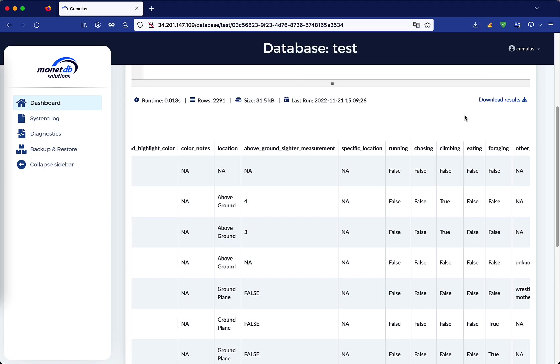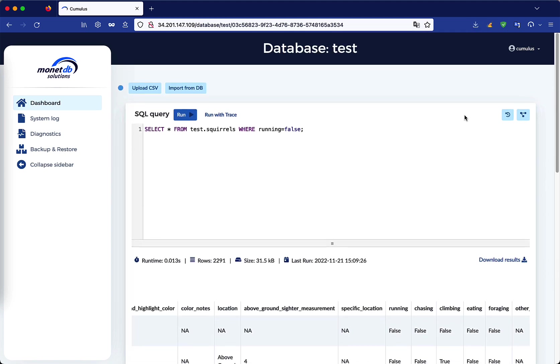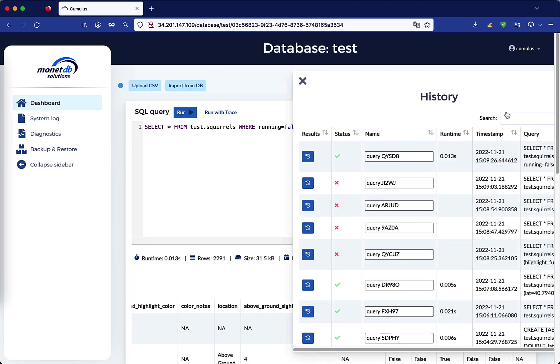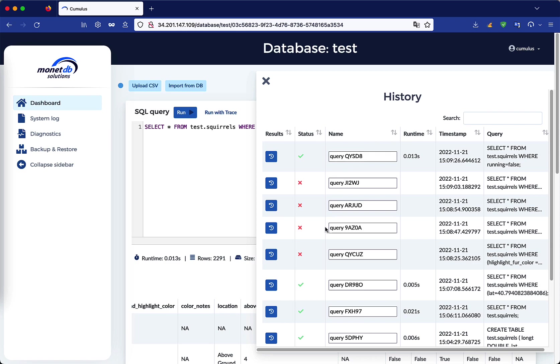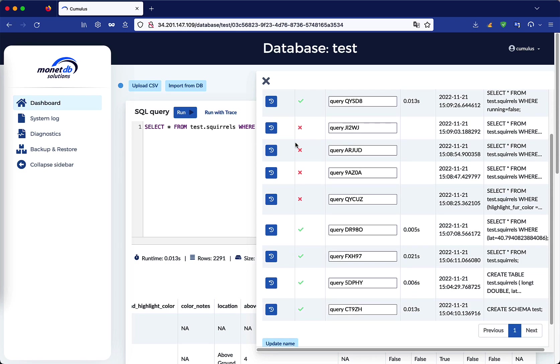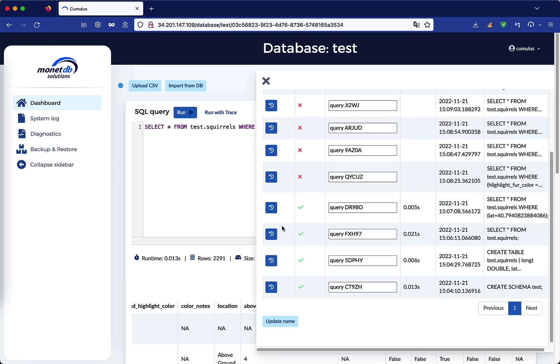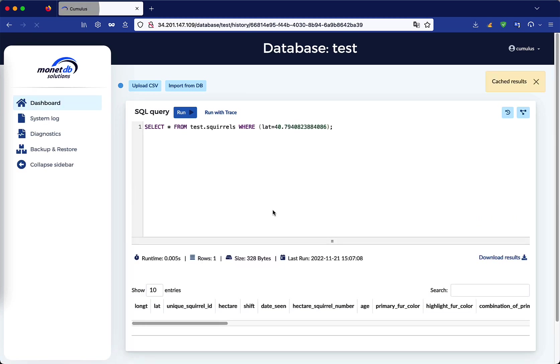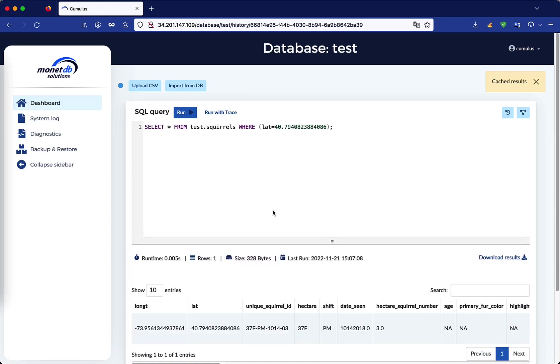Clicking on the top right corner, we have the query history with all the previously done queries of the current user. We can also see their information and rerun them with their cached results, i.e. the result of the query when it has been run for the first time.